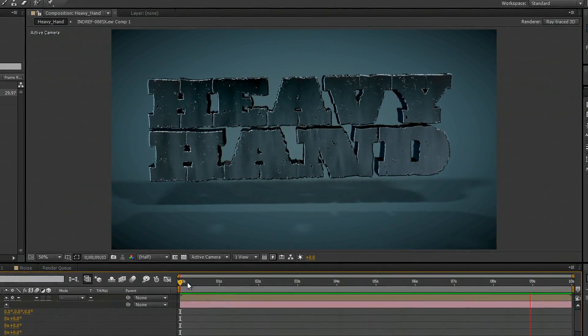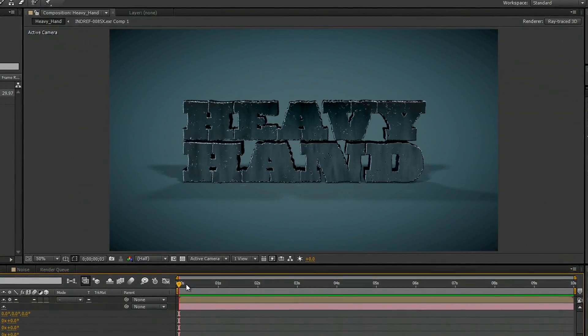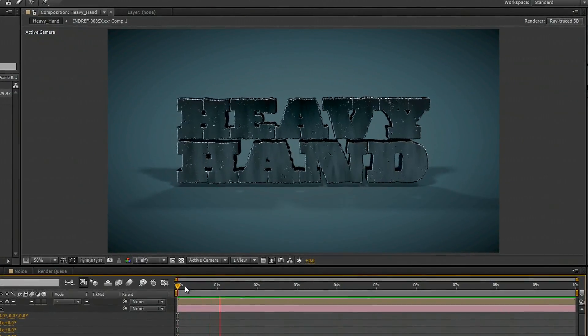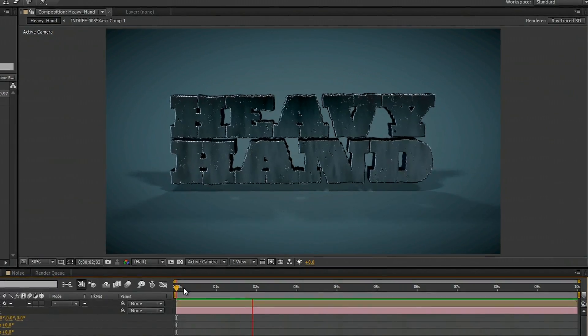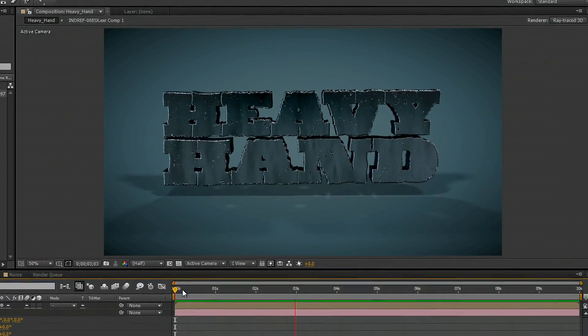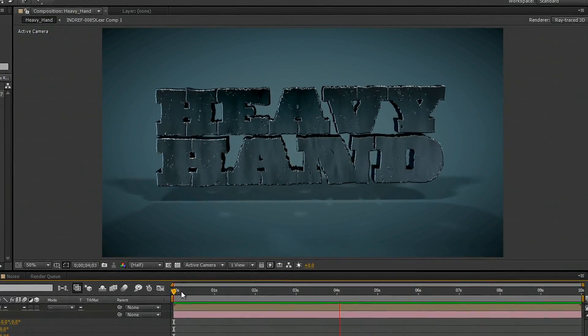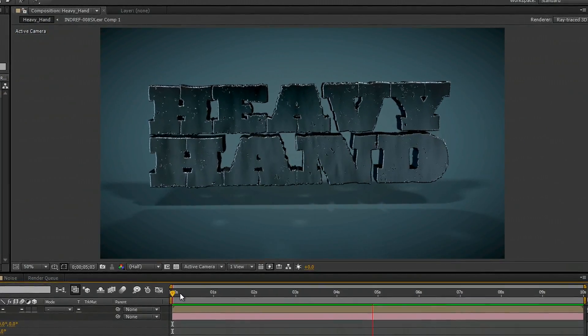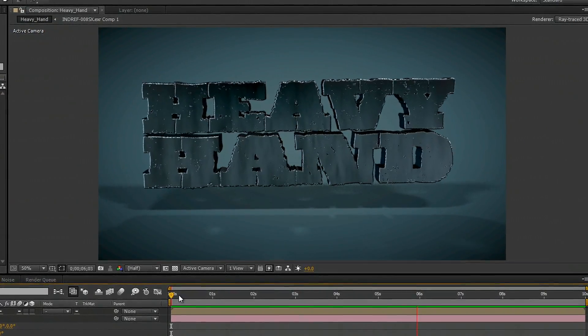All this is is a shape that we created in Adobe Illustrator. We've extruded it inside of After Effects, and this is going to give us a very high quality motion graphic.